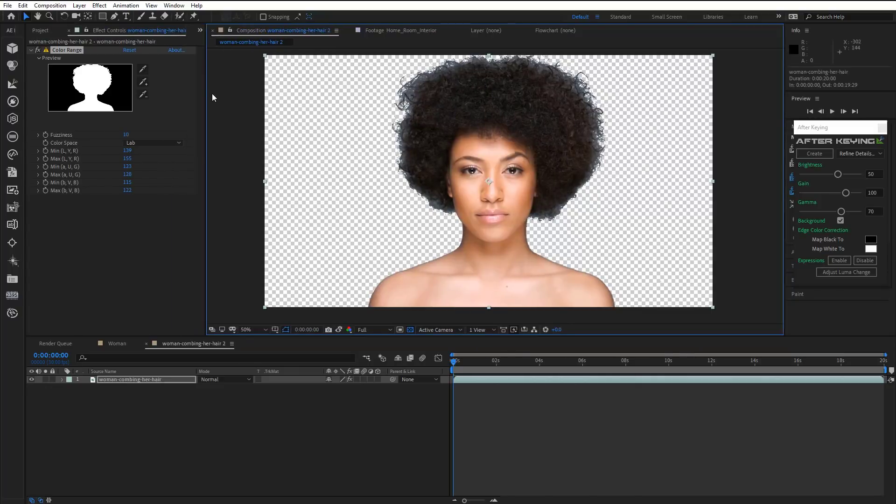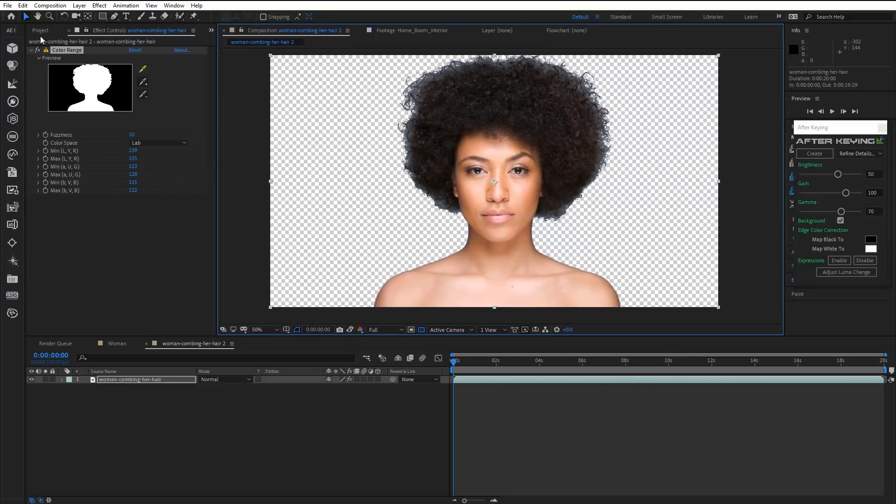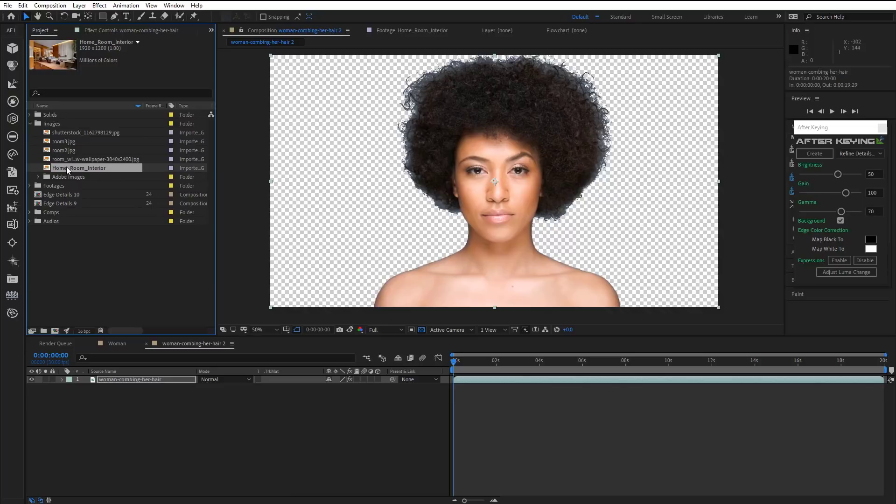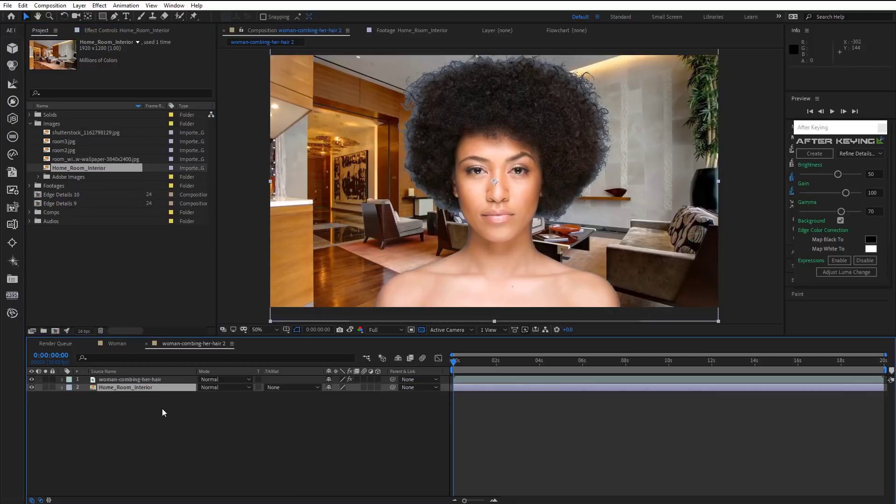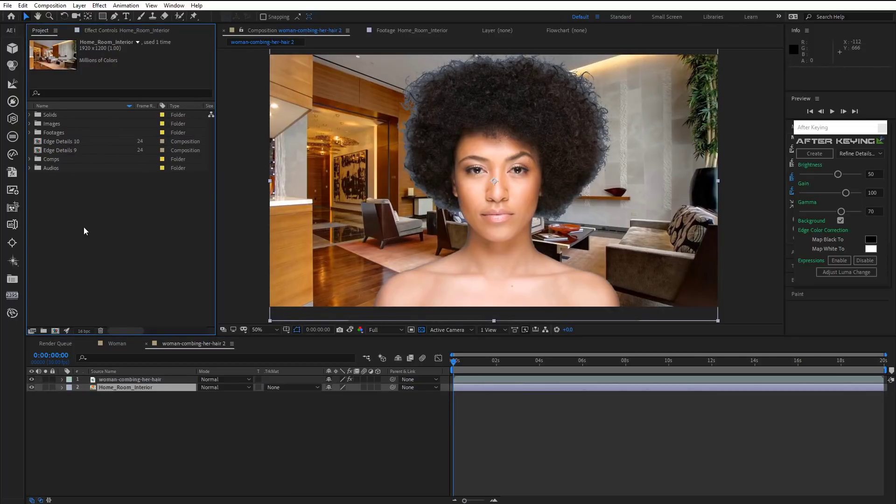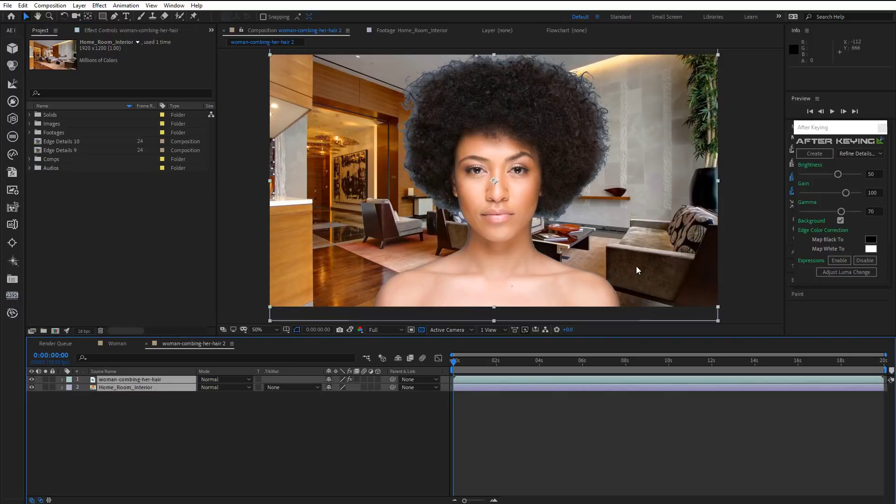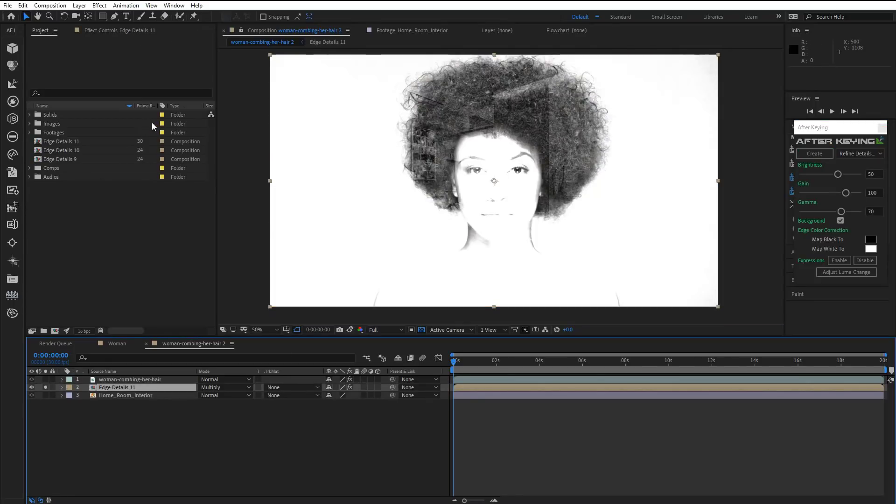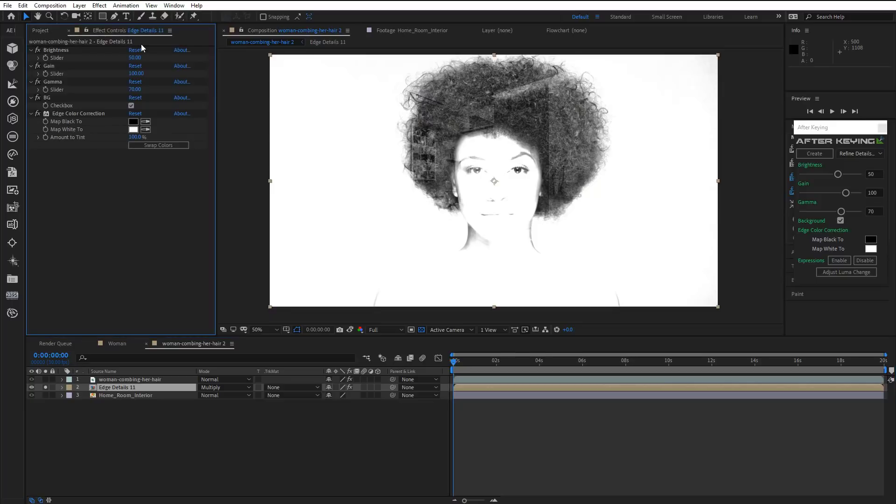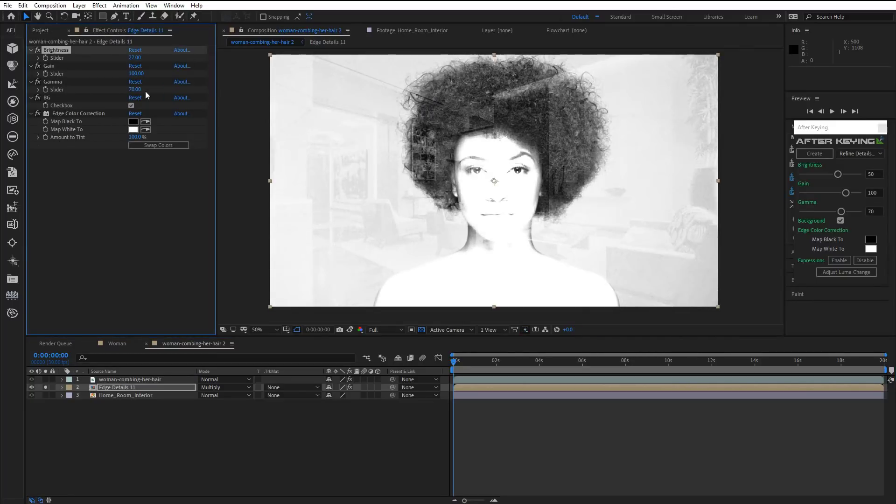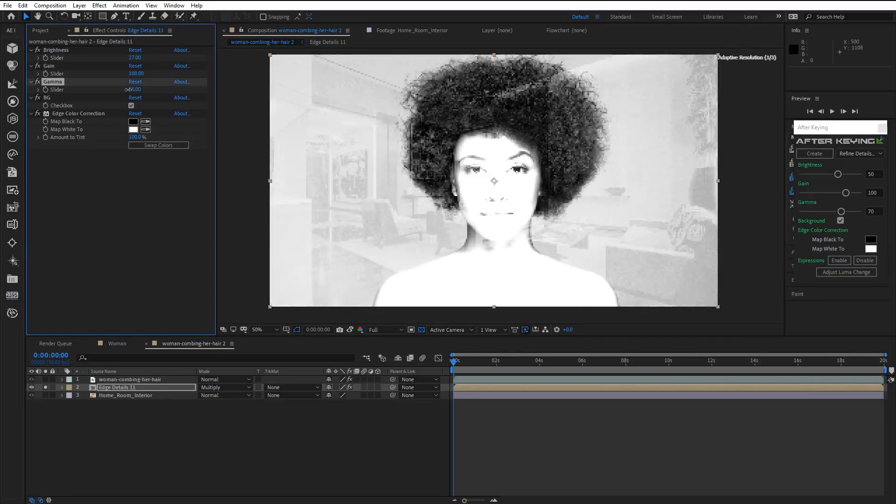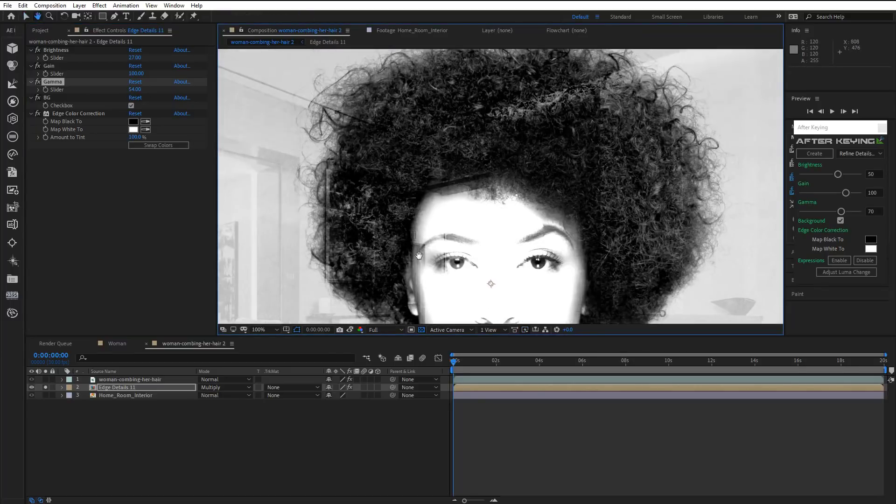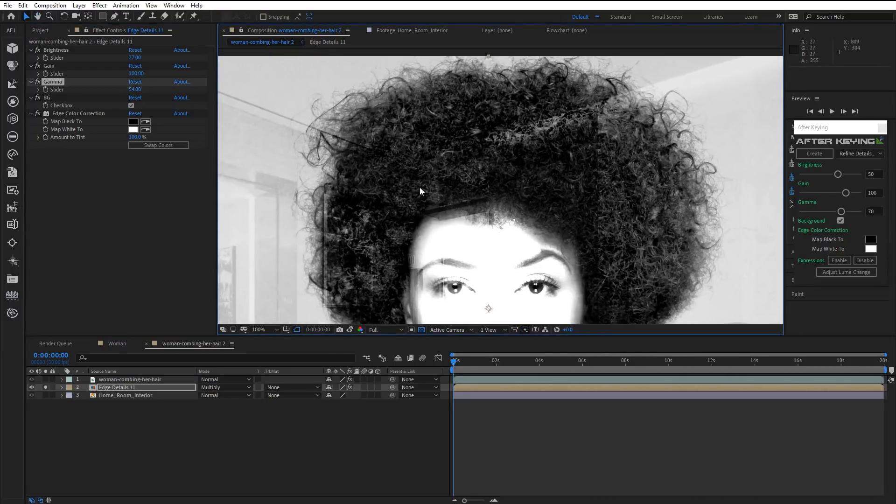Alright, now import the background image. Choose Refine Details Soft and click Create. Reduce Brightness and Gamma. And it's done.